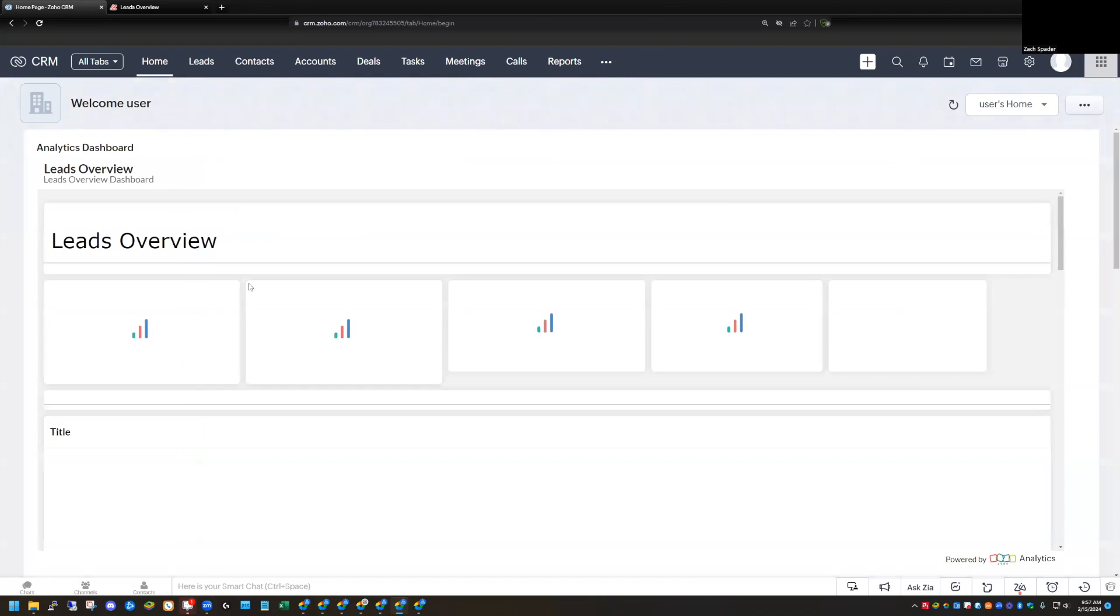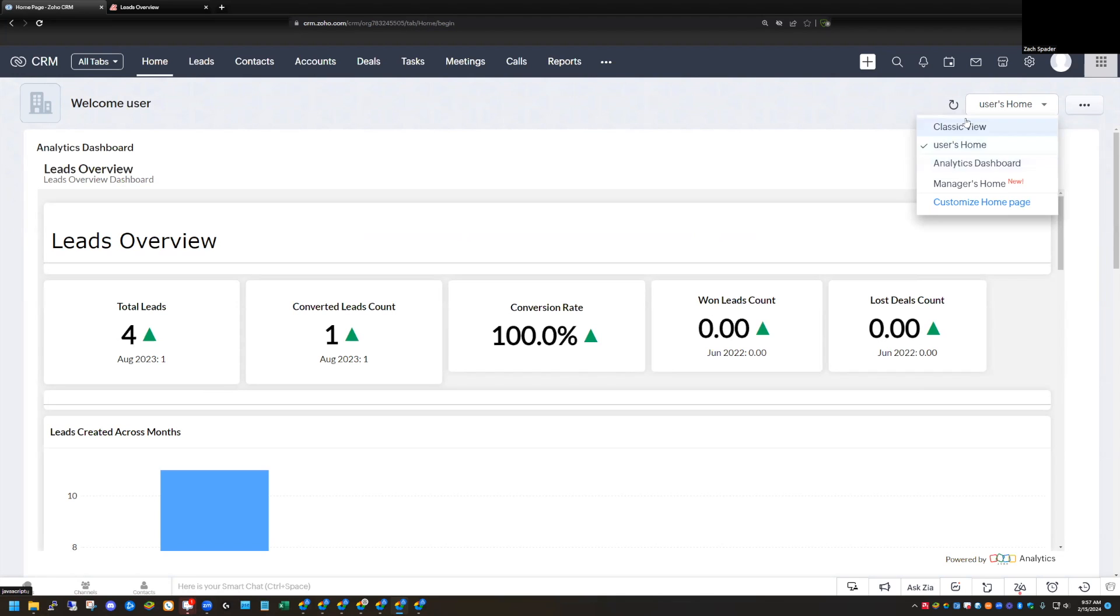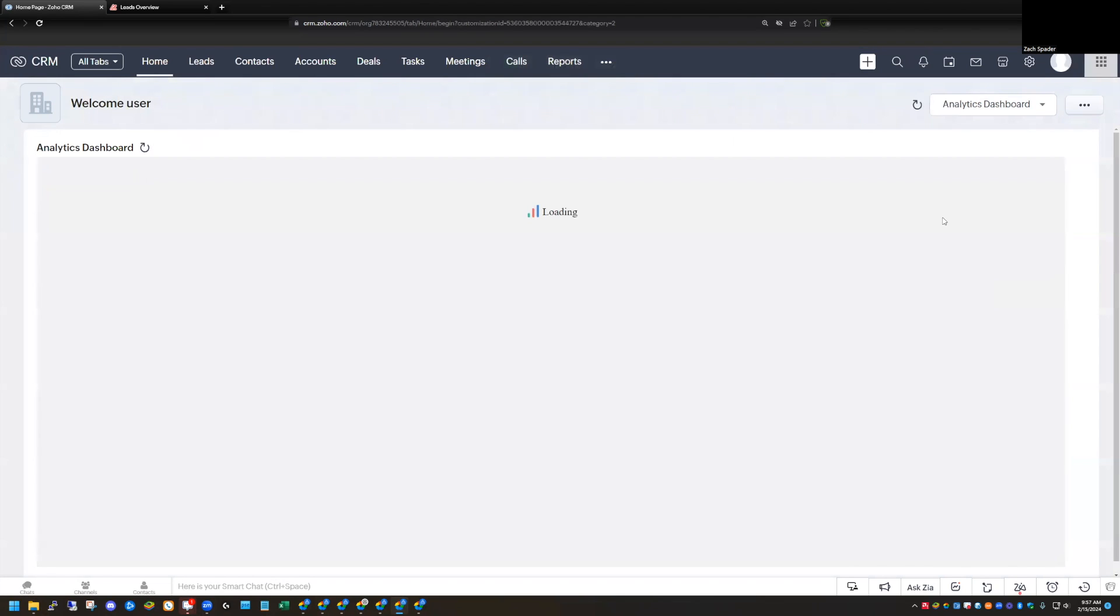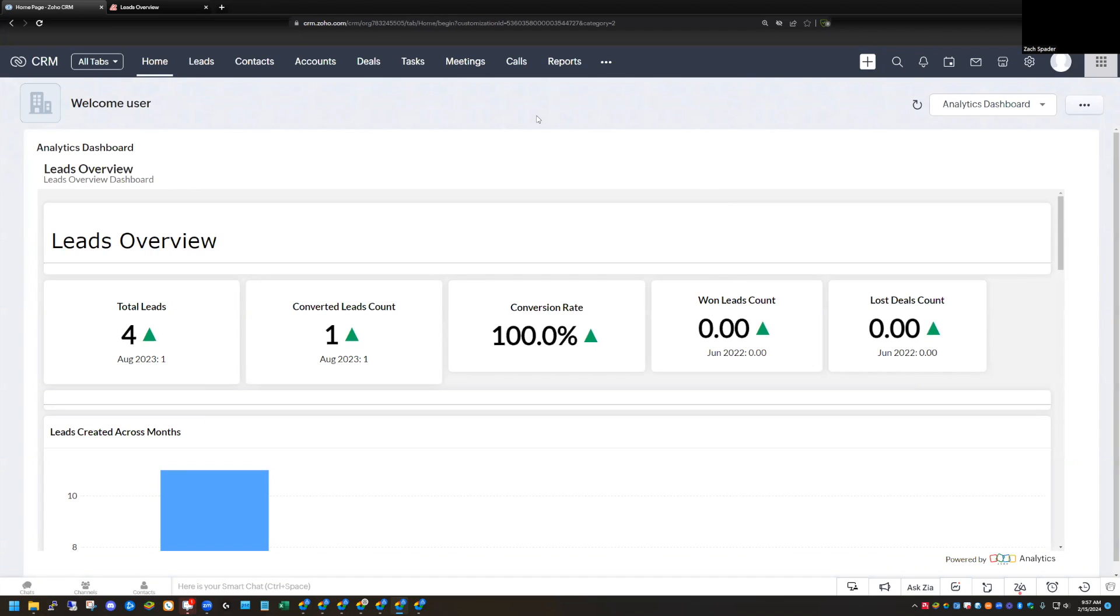Then of course it defaults to my user home, but now I have the analytics dashboard. And so other users who are admins in the system, when they log in, they'll have the option to choose the analytics dashboard here as their primary dashboard, and they'll be able to see this. So that's the second way that you can do this.